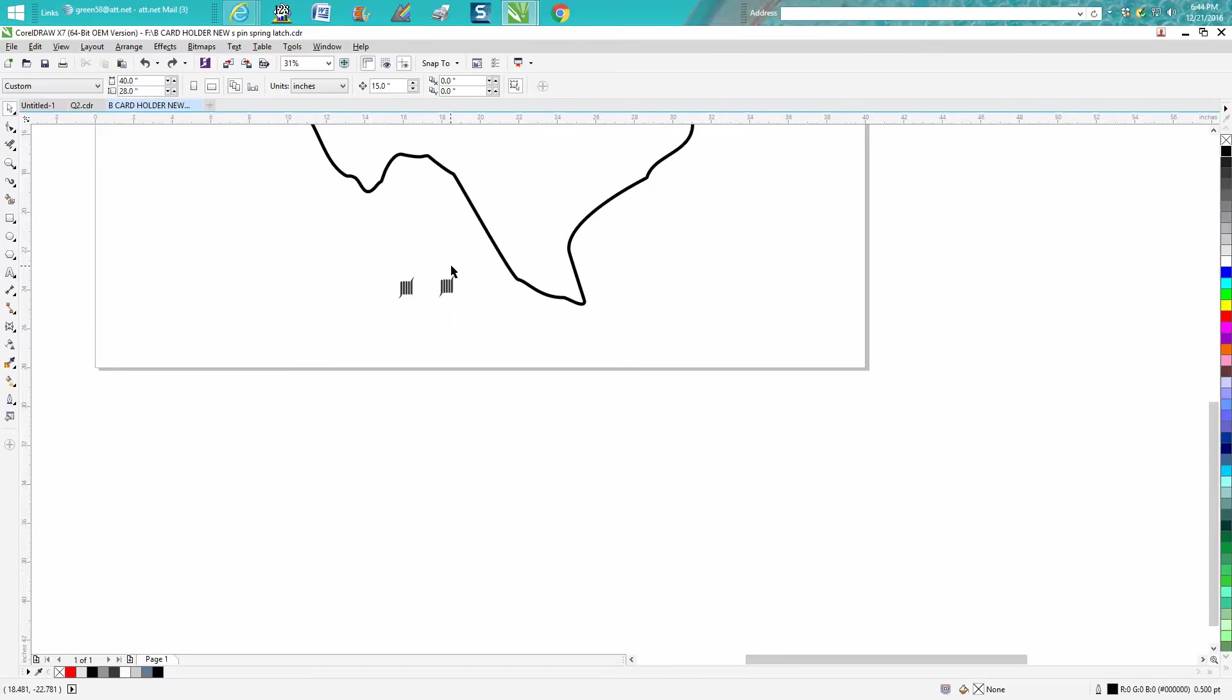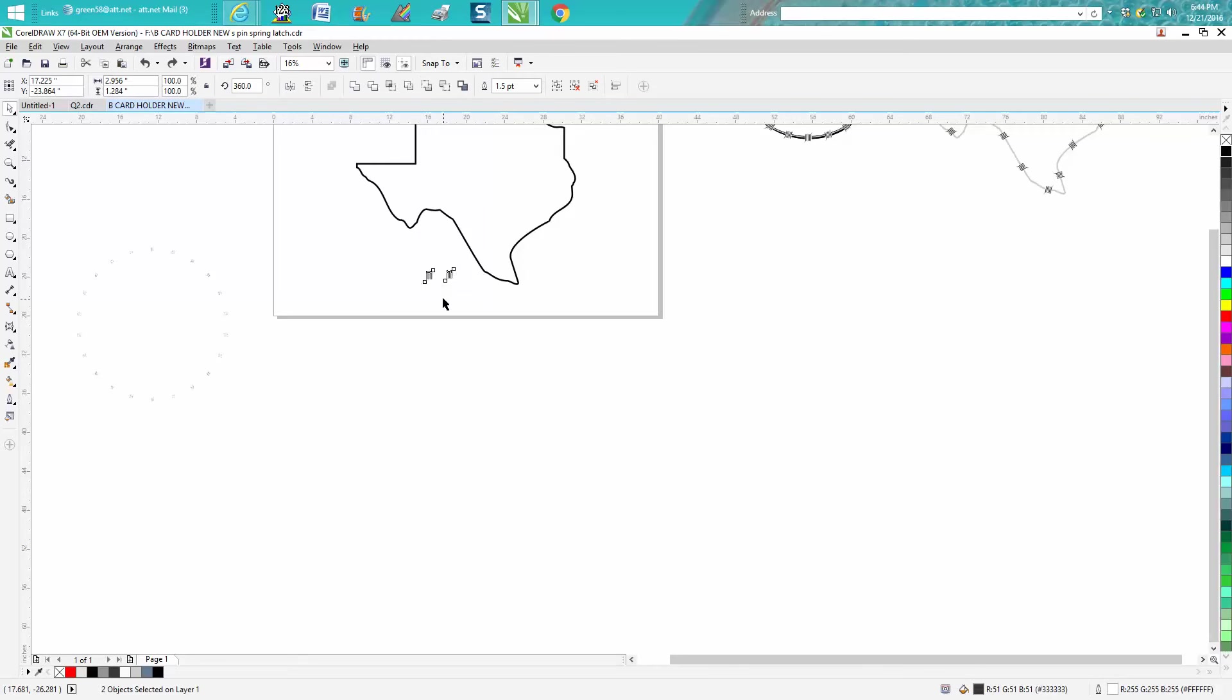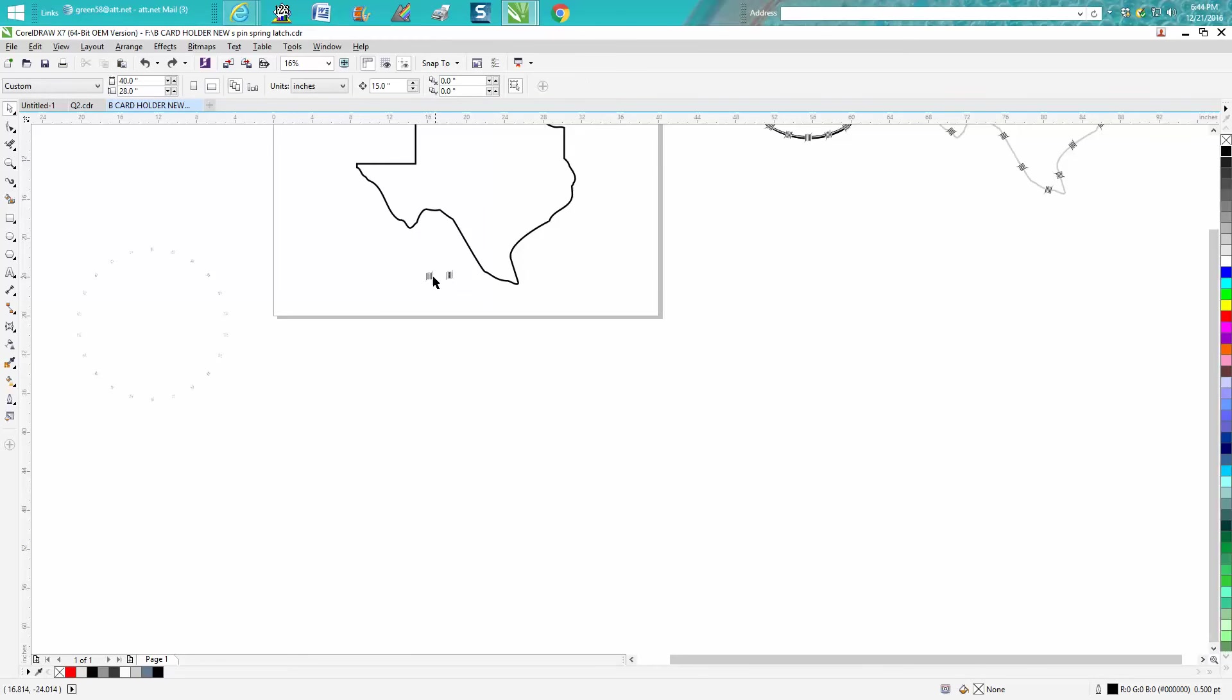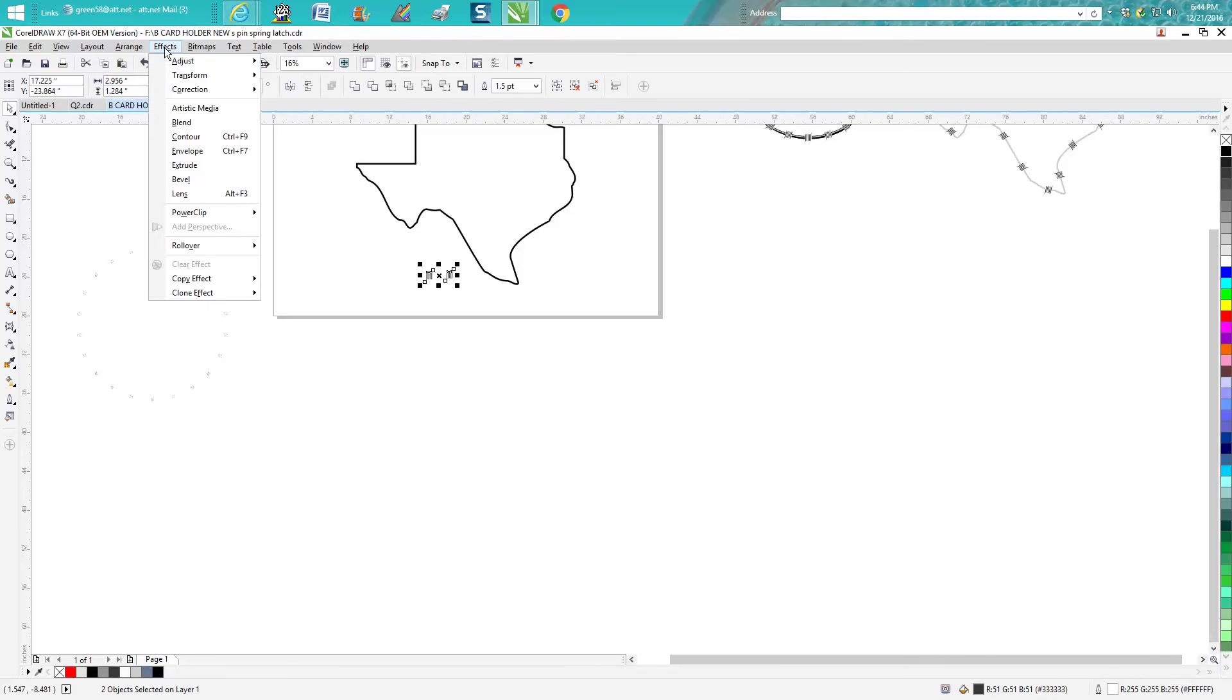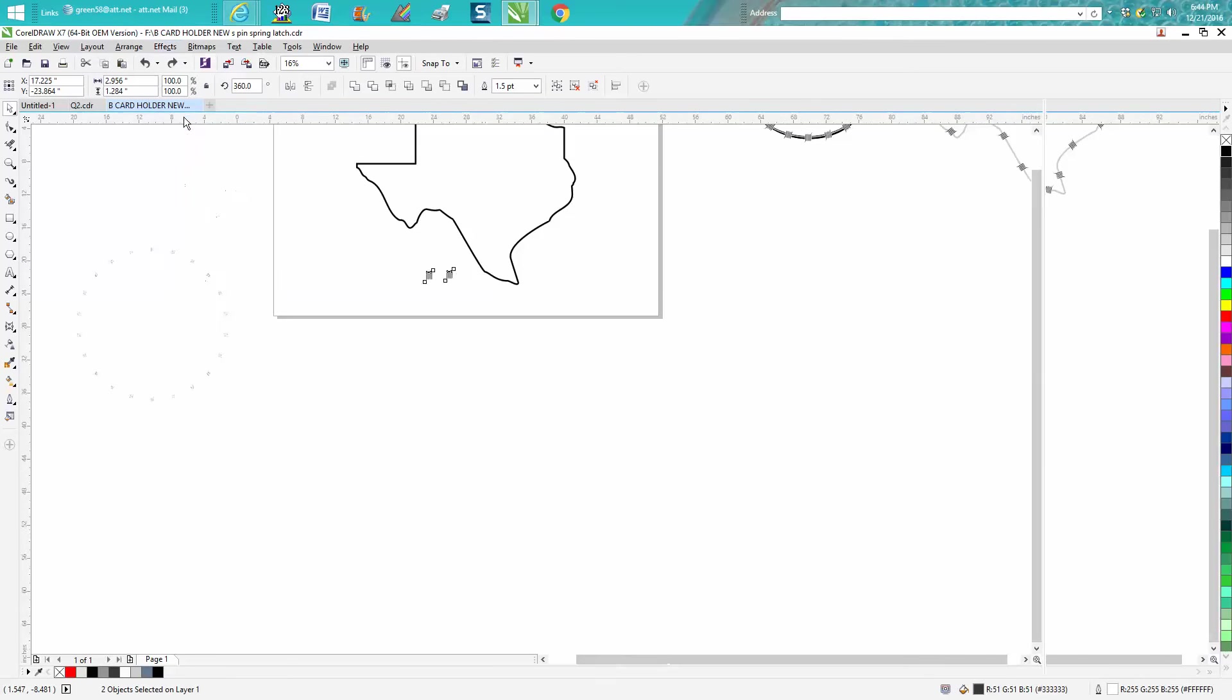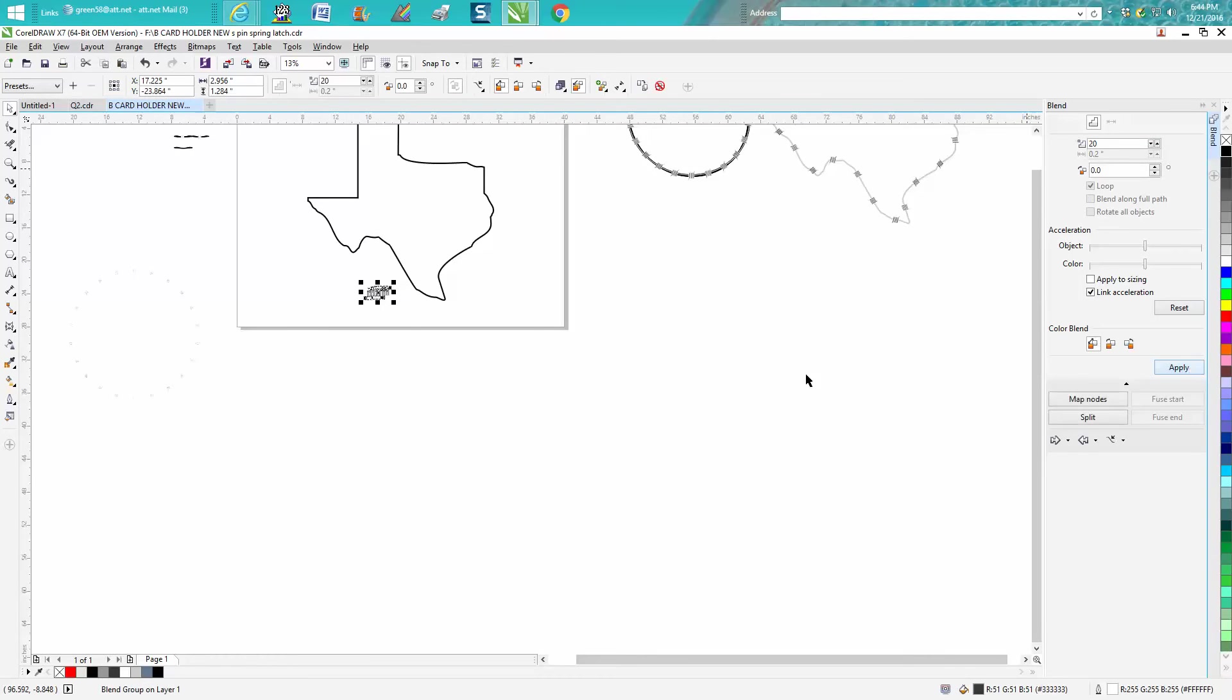What you're going to want to do is select both your barbed wire—this is a group together. Select them both, go up to Effects, Blend. Your blend docker opens up. I'm just going to guess 20. I'm going to hit Apply. What it did is it blended them together.